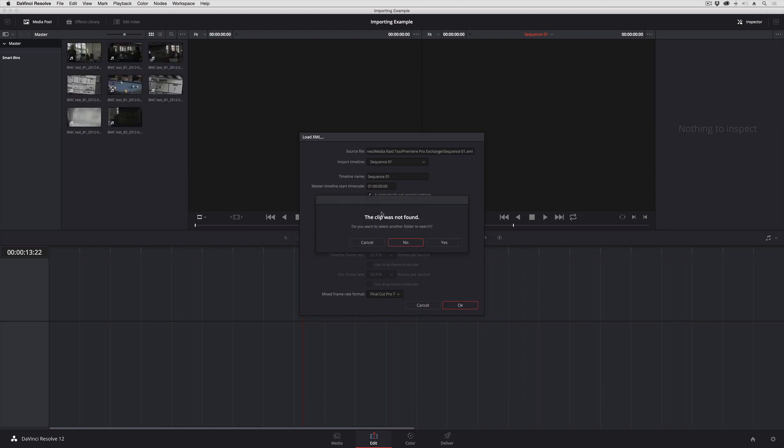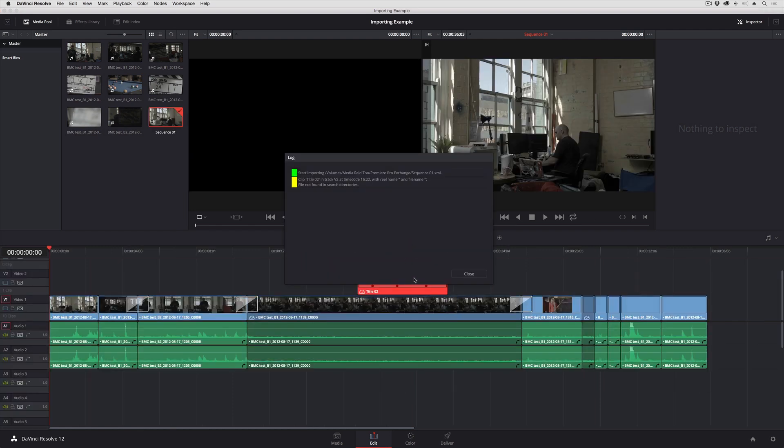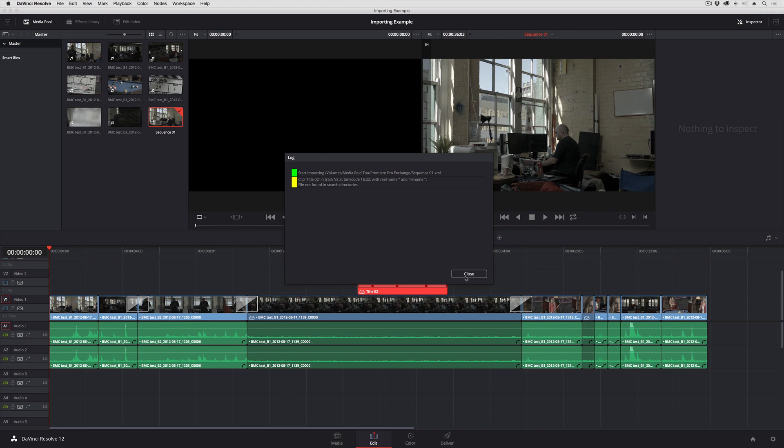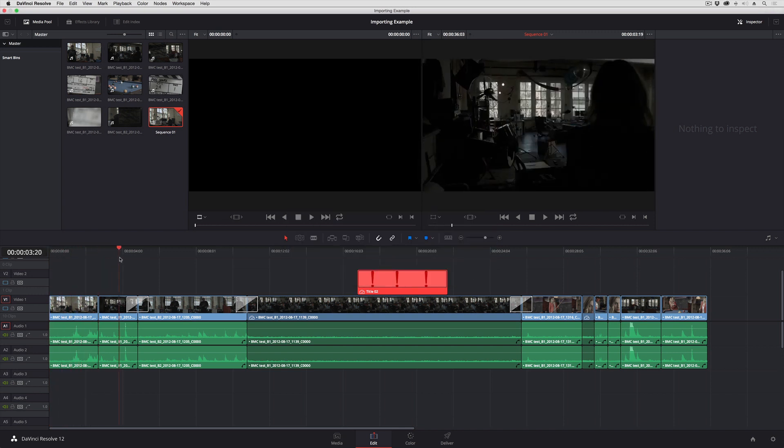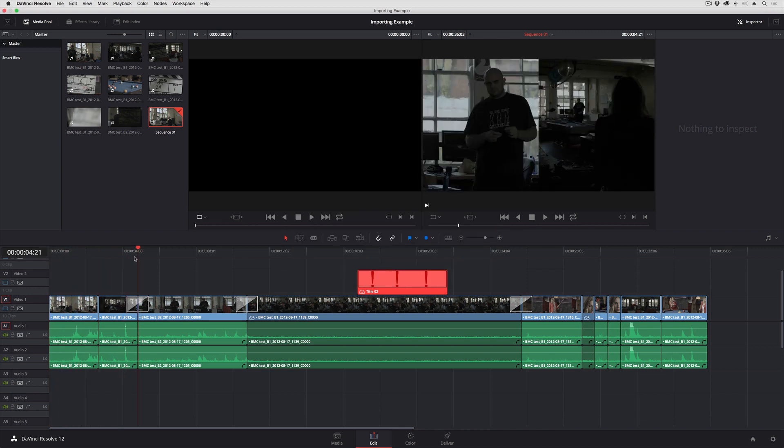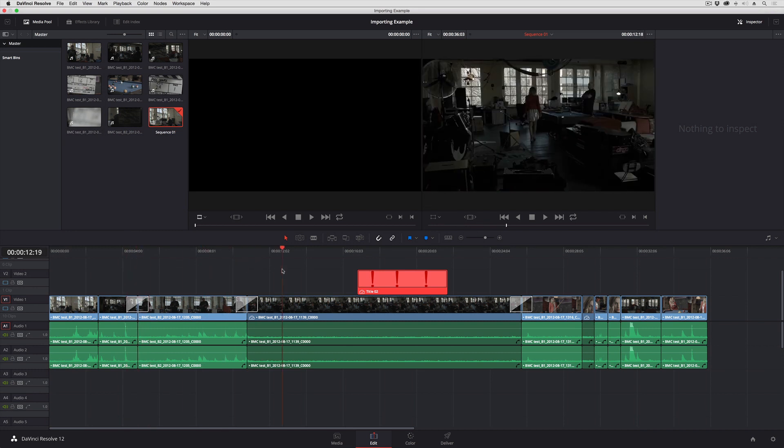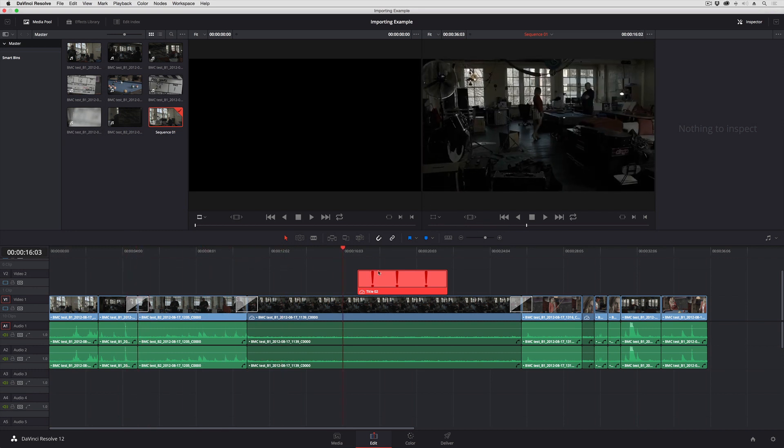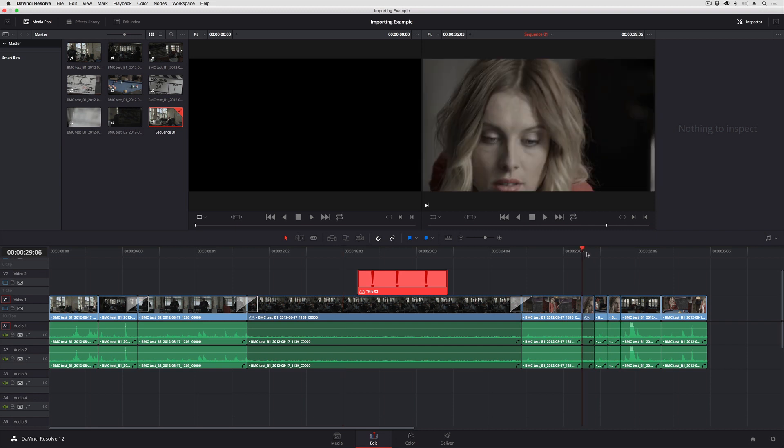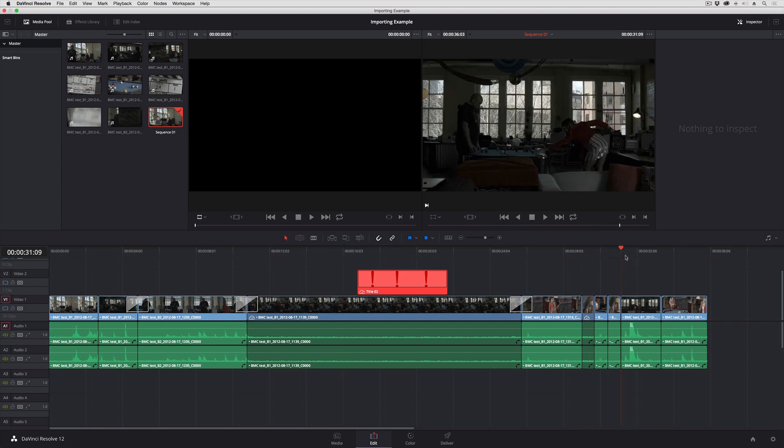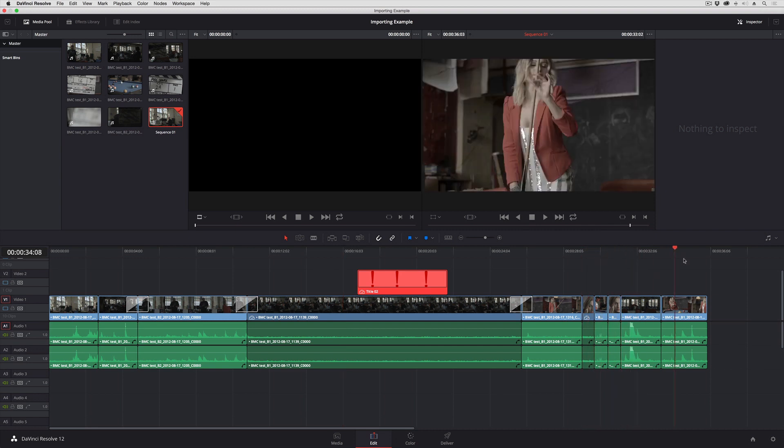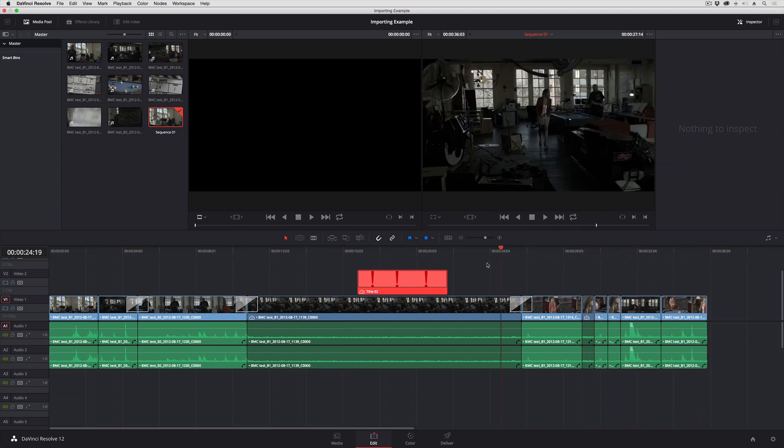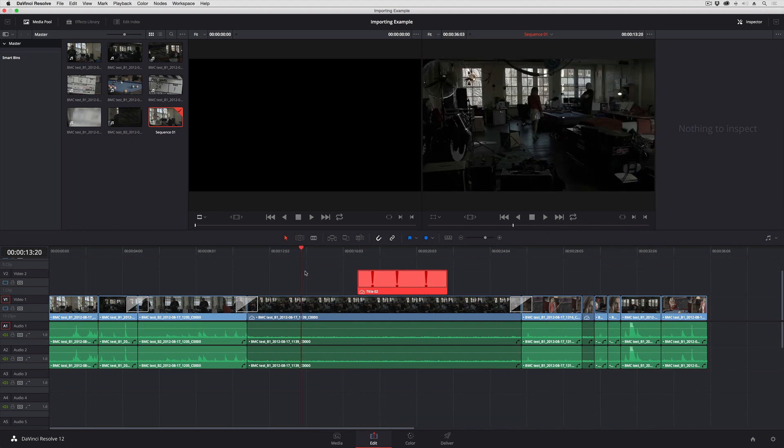Again, Resolve is complaining about that one clip not being found, the title. That's the single yellow flag. In this case, things have worked out a little bit better. I don't have to worry about that wipe coming in improperly. I've got my speed effects here and here. I have my zoomed in clips. And all of that is good.